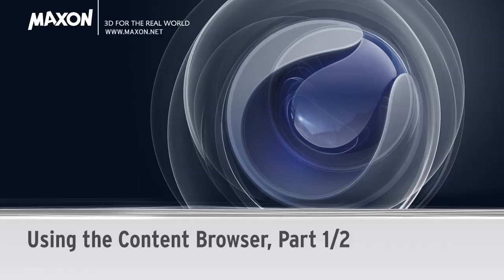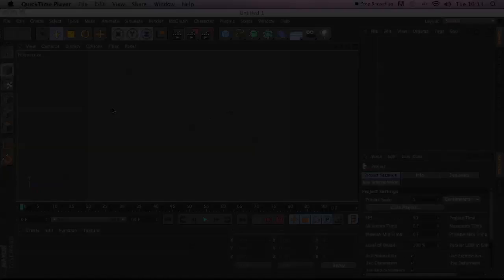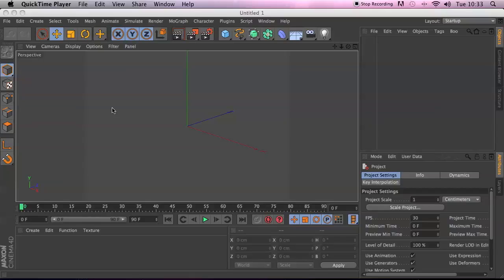In this tutorial, I'm going to talk about the Content Browser of Cinema 4D, which is a really handy little resource, particularly when you're starting out or you want quick scene fillers.